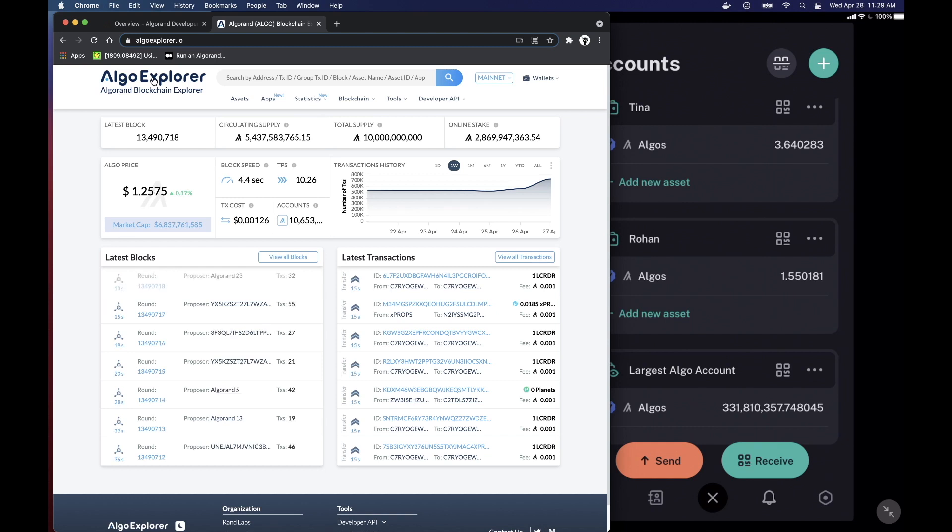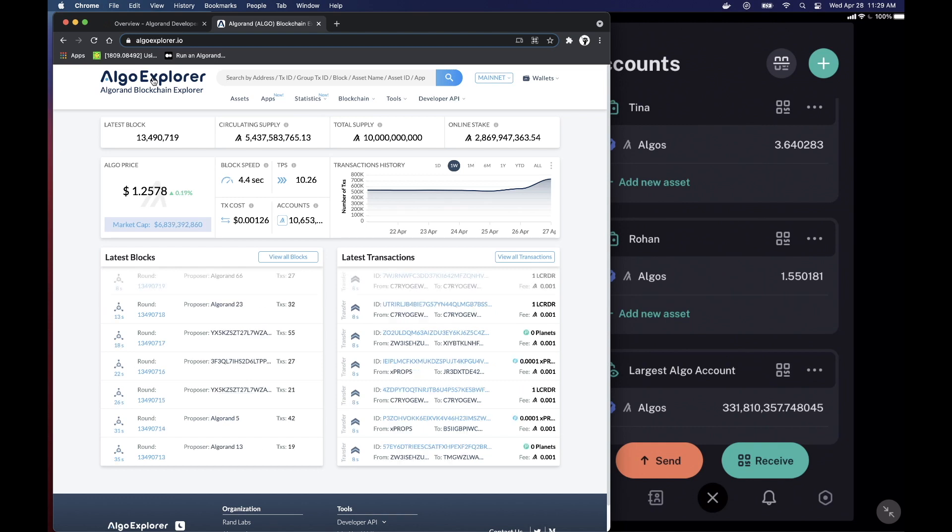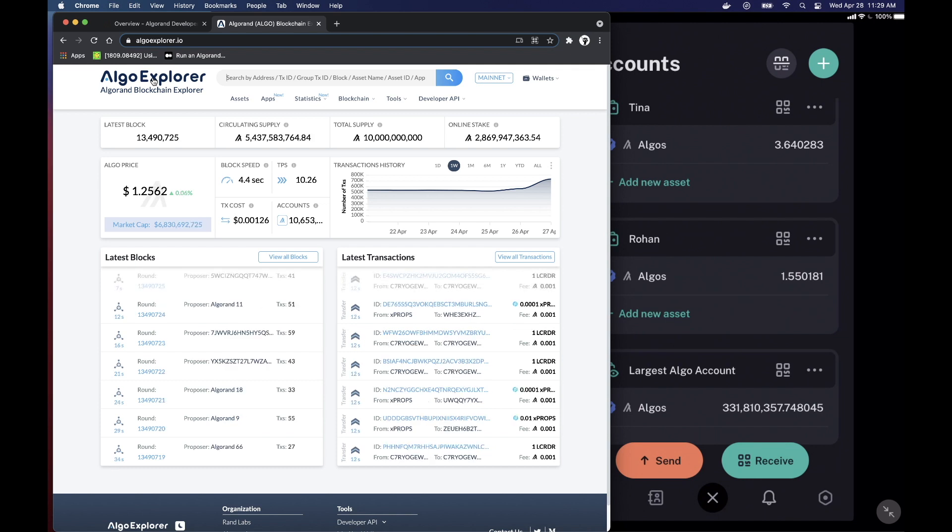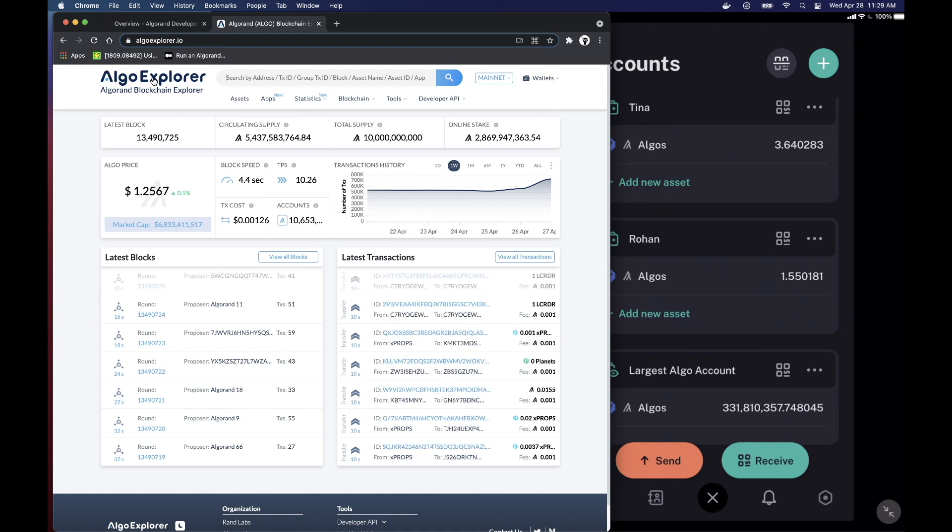Hello and welcome to Planet Algo, where we discuss all things about the Algorand network. Today we'll be learning in depth what constitutes an account on Algorand and the related fundamental properties concerning blockchain in general.